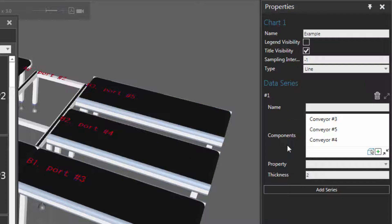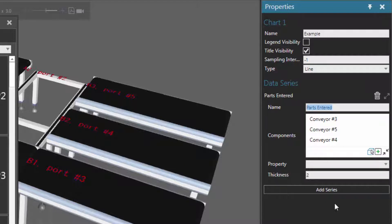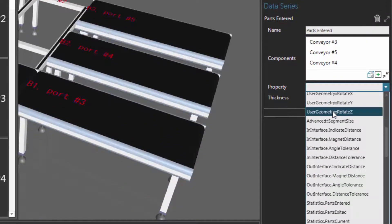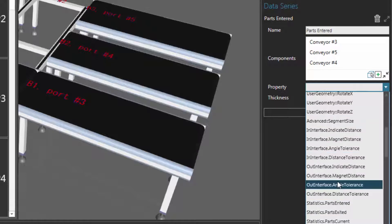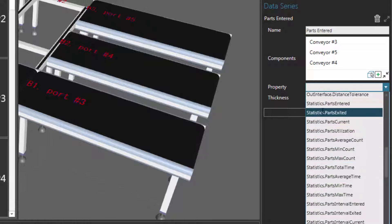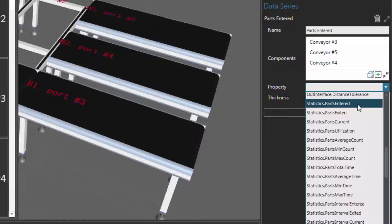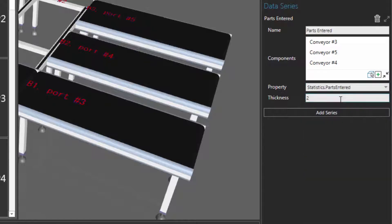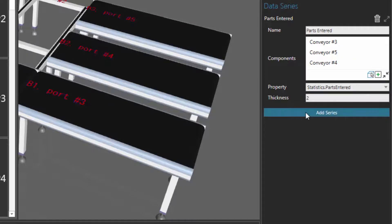Now for this data series, we want to report how many parts entered the paths of these conveyors. So let's give this data series a name — we'll call it "parts entered" — and now let's choose the property. You can select a property in a component, for example the value of a signal or a joint value. But in some cases, a component will have a statistics behavior that collects a lot of information for you. Notice right here I have a statistics behavior, and its property is called "parts entered", which counts how many parts enter the path of each conveyor. This is a shared property, but if you added a component that doesn't have this property, its value will probably be none or zero, so it's usually best to add a new data series for components that have different properties.